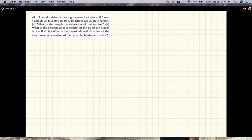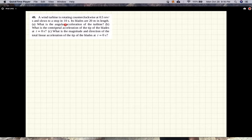A wind turbine is rotating counterclockwise at 0.5 revolutions per second and slows to a stop in 10 seconds. Its blades are 20 meters in length. What is the angular acceleration of the turbine? So, Part A.